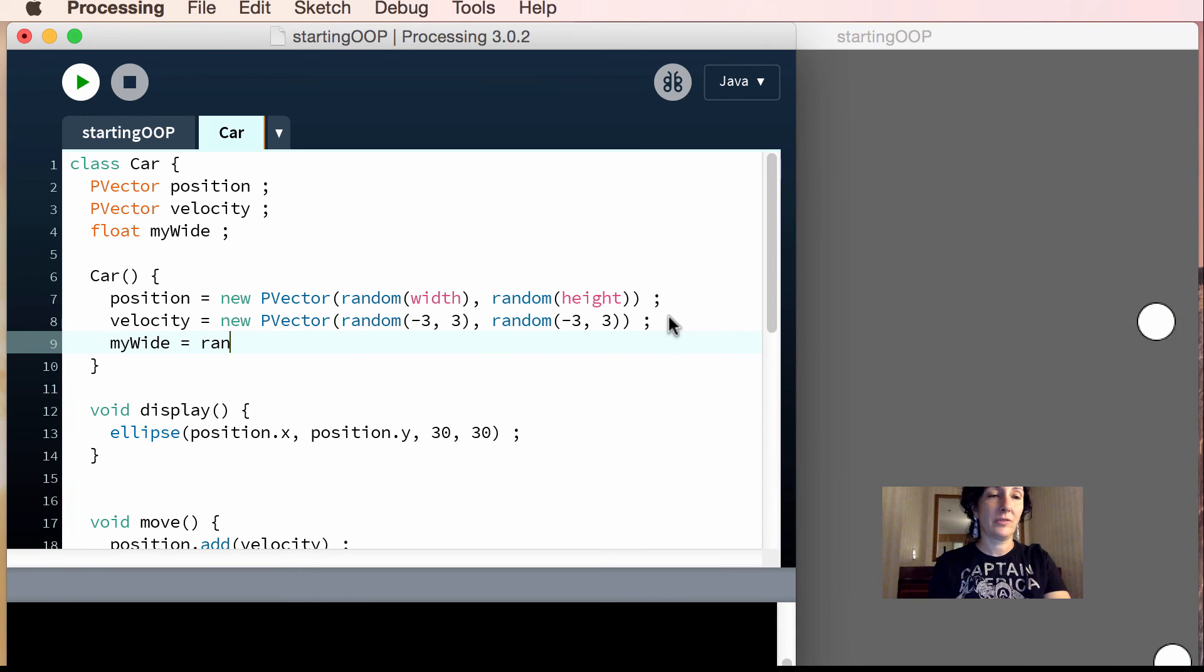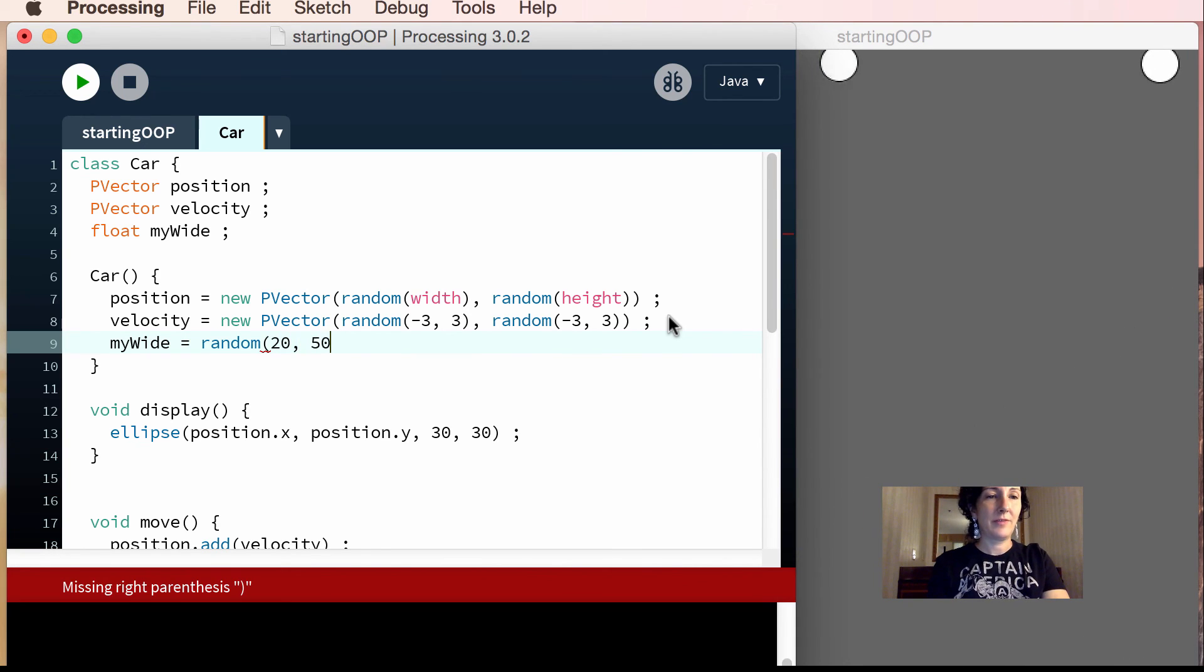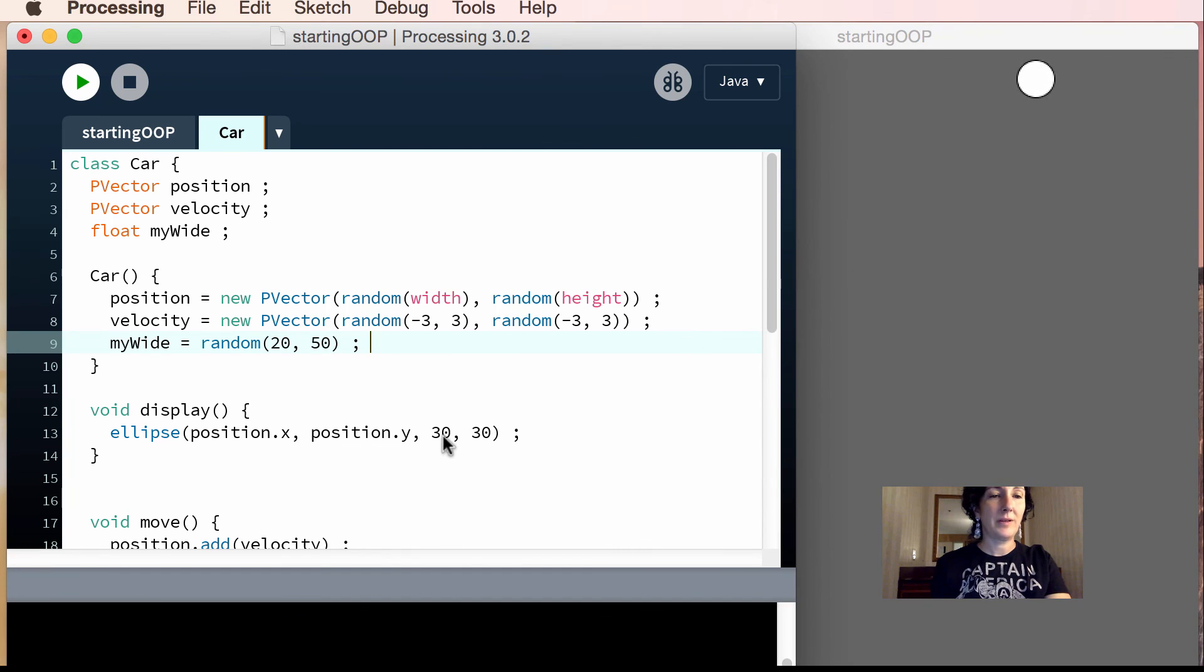My wide equals, random 20, 50 maybe. Now they'll all be different width, right?